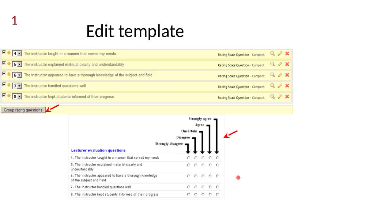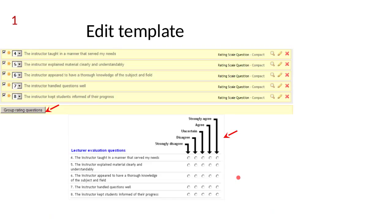This is what the view you see when you're editing a template. When you start, you have no questions and then you add questions one by one. You can reorder them by dragging and dropping. You can preview them which is the magnifying glass, edit them which is the pencil, and delete them which is the big X. You can group or ungroup questions. If you group them, then you get the heading in the top of the column.